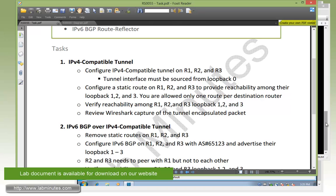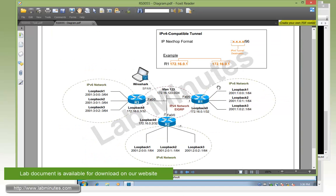From what we just saw, the configuration required for the IPv4 compatible tunnel is pretty minimal. This is because in the lab network here we have a contiguous set of IPv6 subnets which makes our static route configuration fairly simple with a single static route.